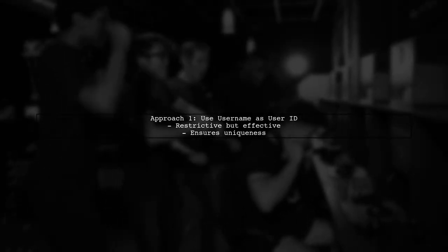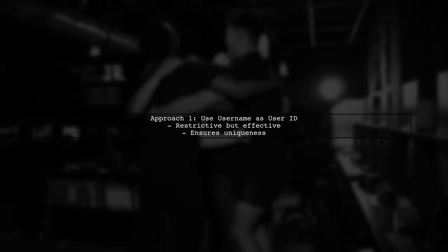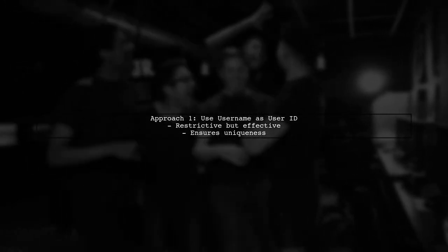One approach to mitigate this issue is to use the username as the user ID. This is restrictive but ensures that only one user can register with a given username.